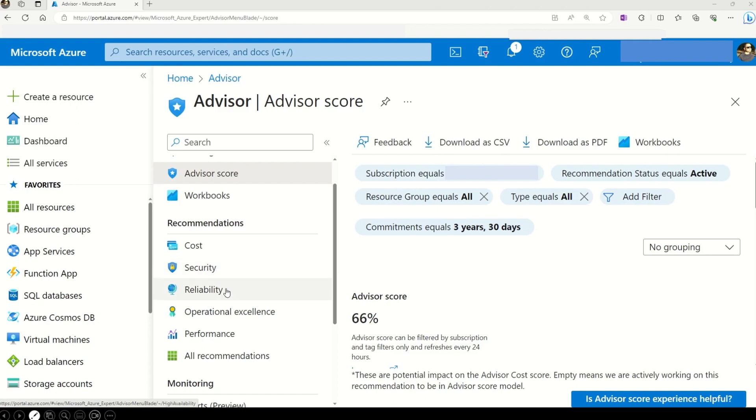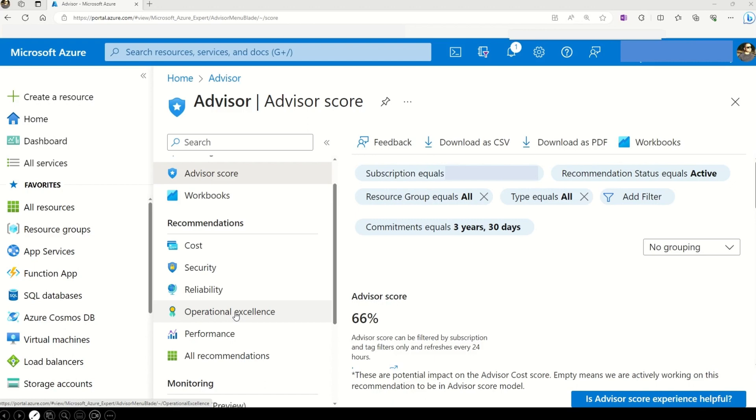And then we come to the reliability recommendations. Remember your application needs to be up and running always. So this reliability category will ensure the continuity of your business critical applications. And this is like having a guardian for your application uptime. Now, who does not want the applications to be running smoothly? Operational excellence is all about boosting your processes, workflows and resource management. And Advisor gives you tips and best practices to help you excel like a pro.